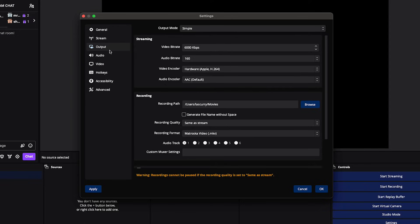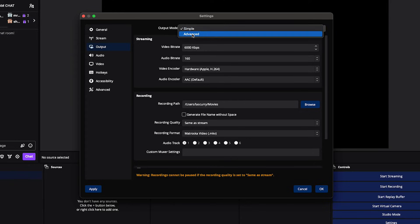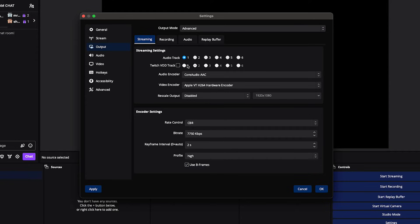Now go to Output — this is where our most important settings are. By default, output mode is Simple; we want it to be Advanced. Select Advanced, then come to Streaming.